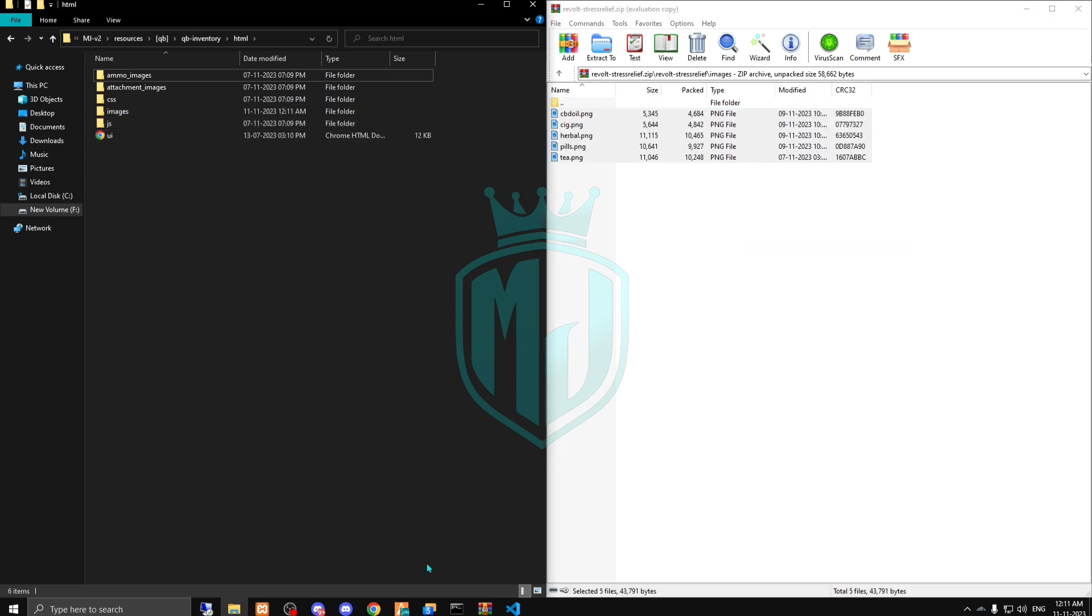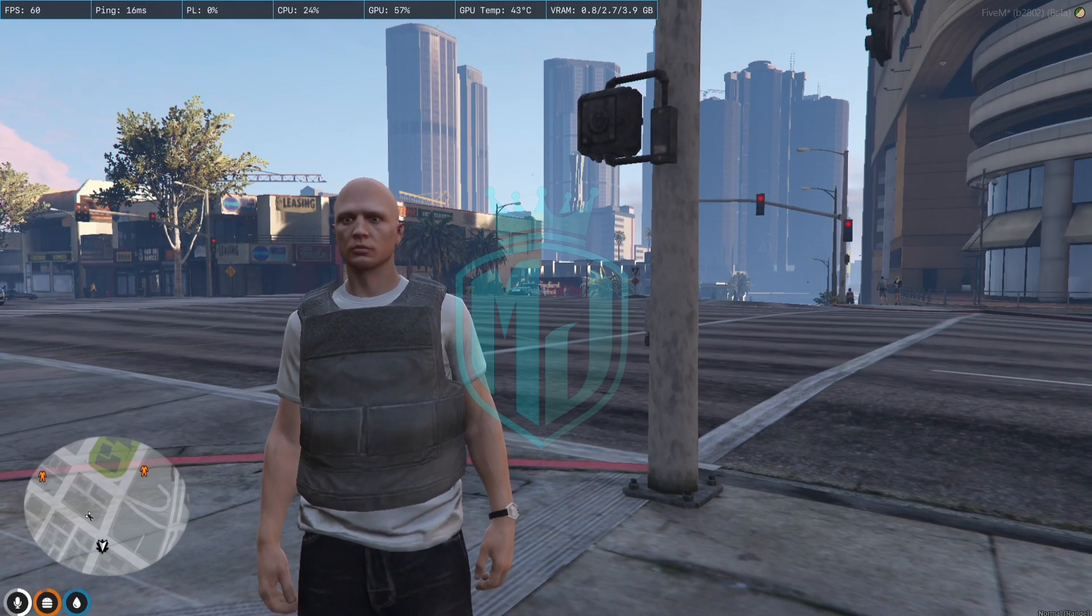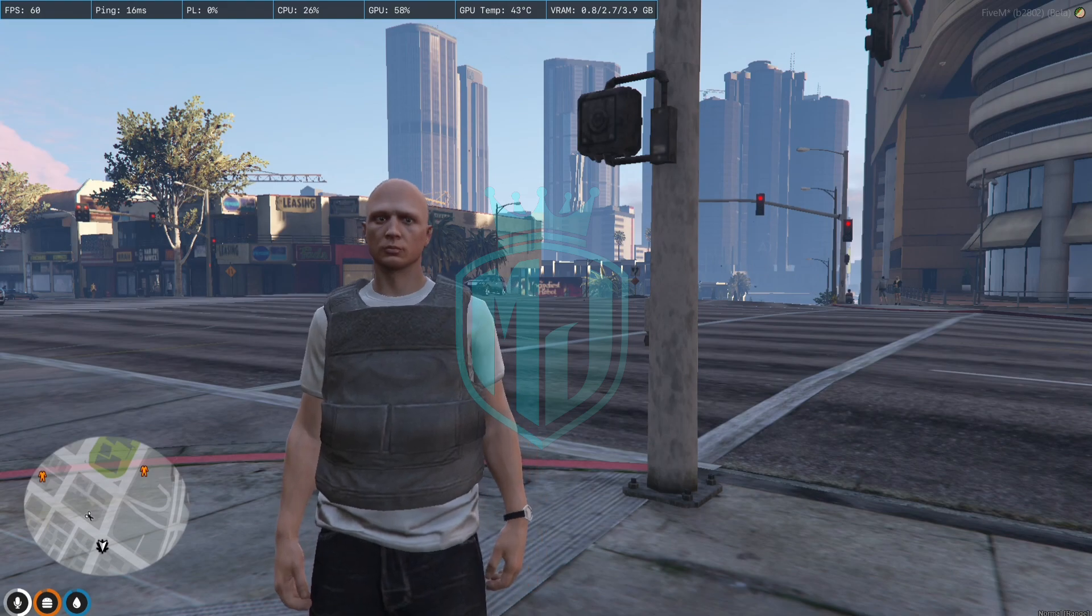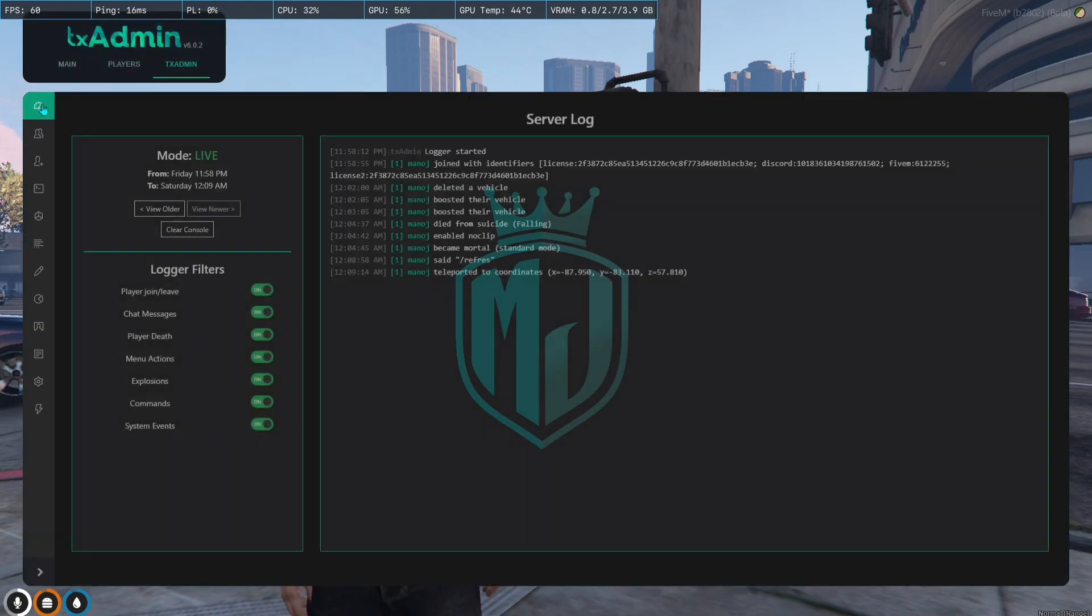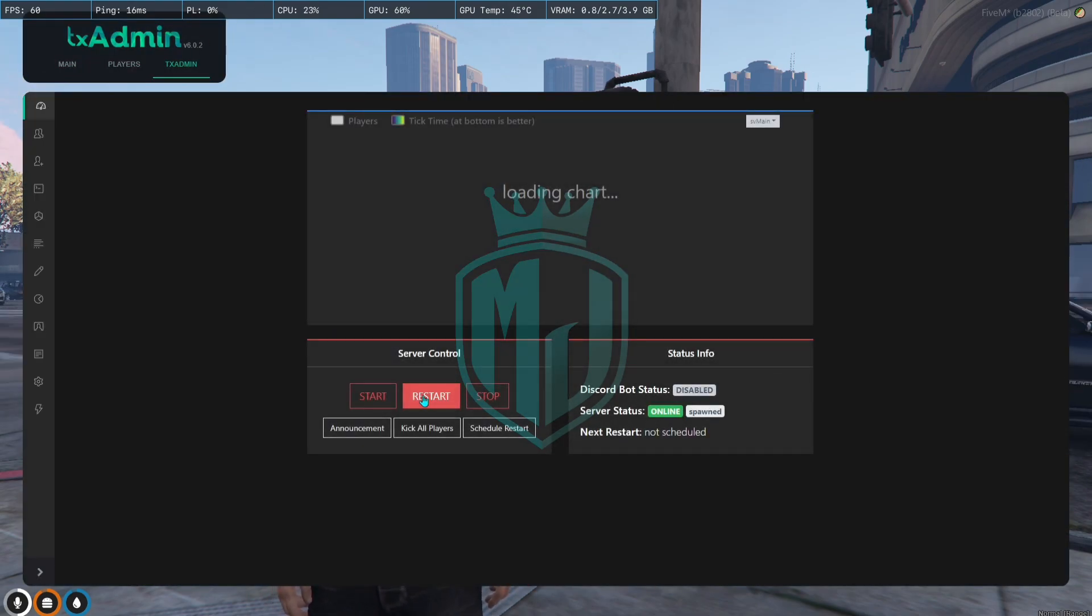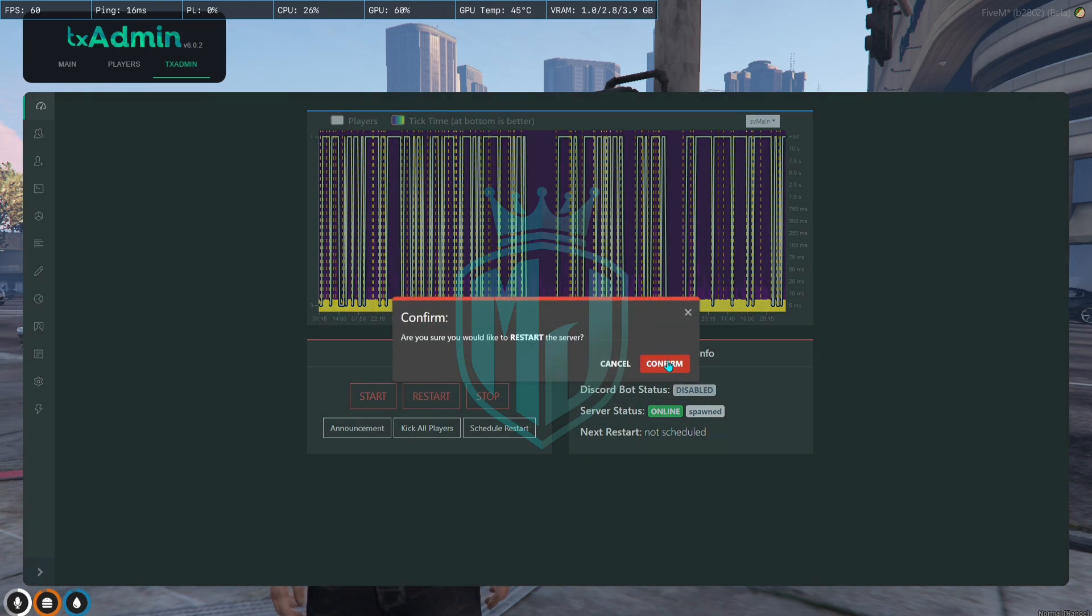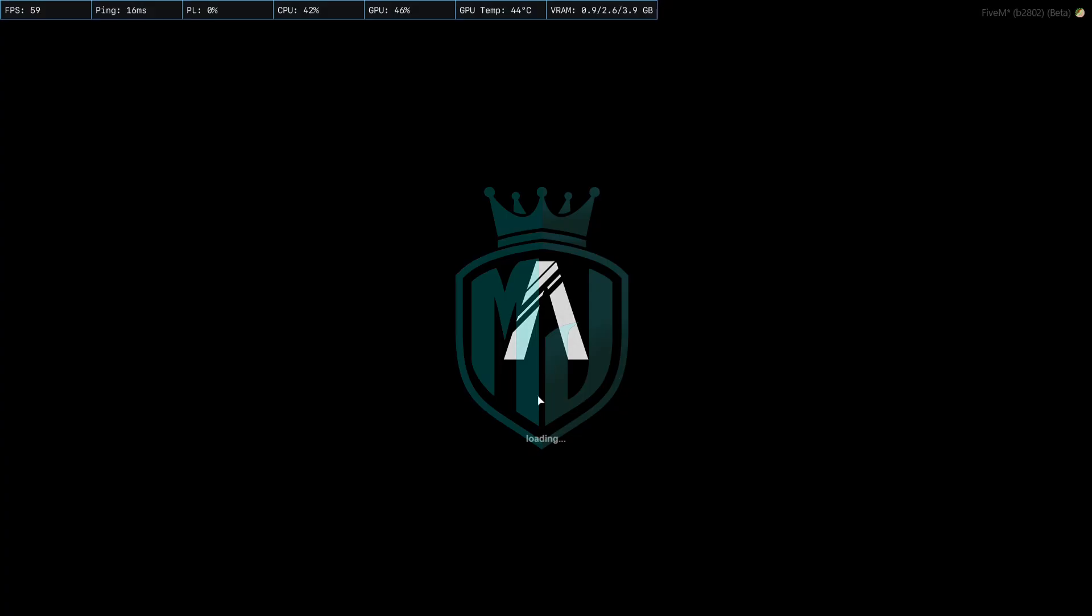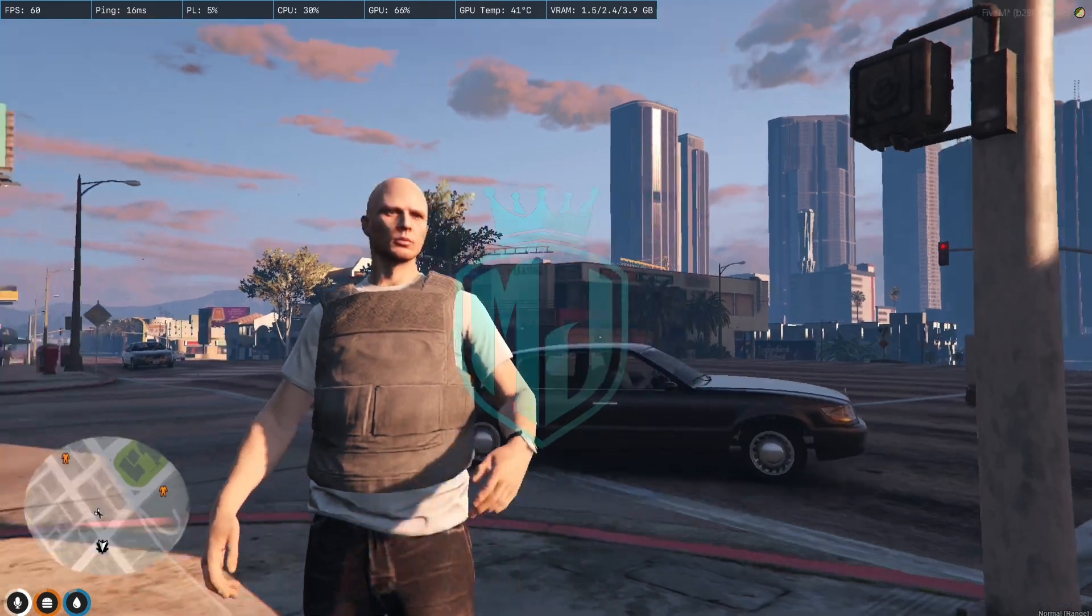After adding the script, we have to just restart the server. We just added the item so it will implement in the server and we can easily use it.